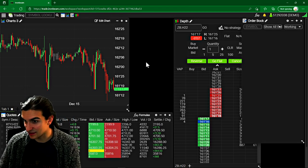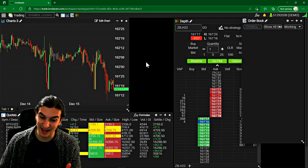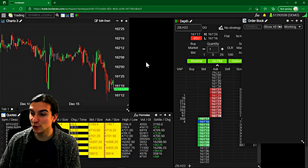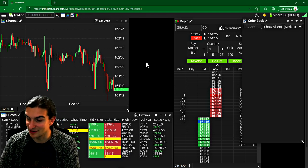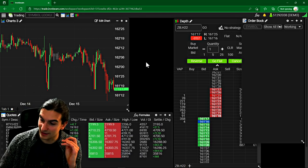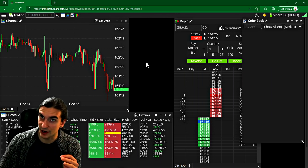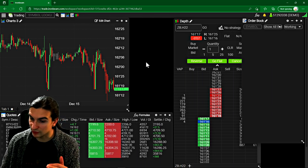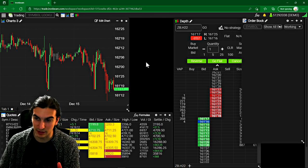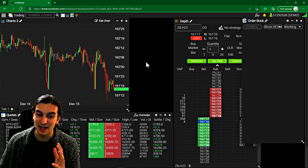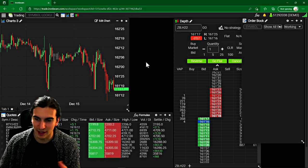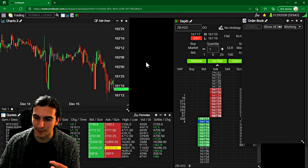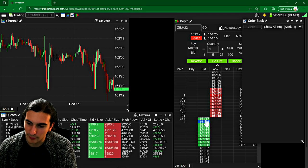I've actually done the test of comparing the Iron Beam platform data feed to Sierra chart Denali exchange data feed. And Denali on the setting of no compression, meaning the most aggressive lowest latency you can possibly achieve. It was faster by a little bit, it was a little bit more snappy on the depth of market.